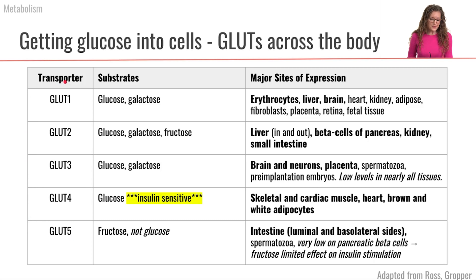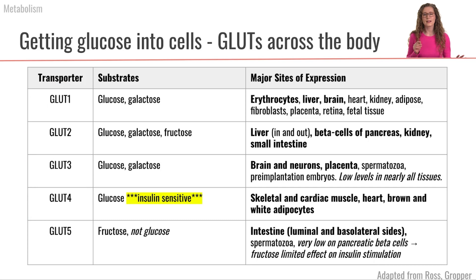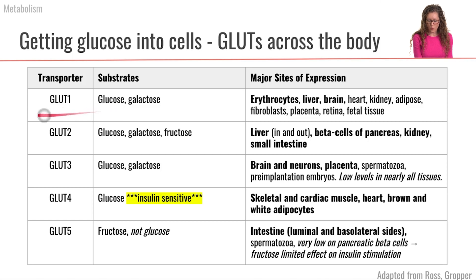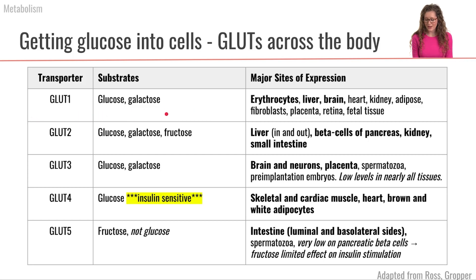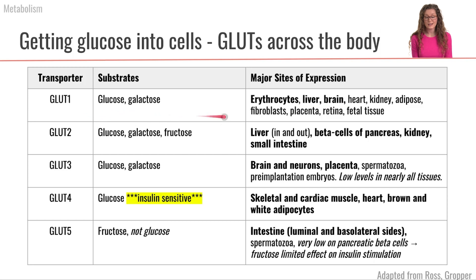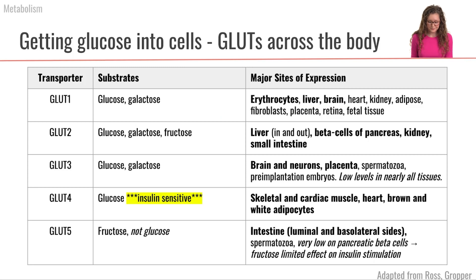These are called the GLUTs, and we have different kinds of GLUTs on different types of cells, and all of these GLUTs work a little bit differently. Let's take a look at GLUT1. GLUT1 is the type of glucose transporter found on our erythrocytes — our red blood cells — as well as in our liver and in our brain. Importantly, GLUT1 is not insulin sensitive; it doesn't require insulin in order for it to be present.